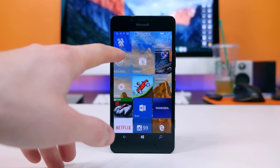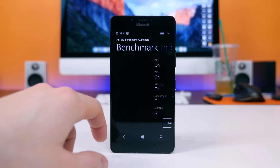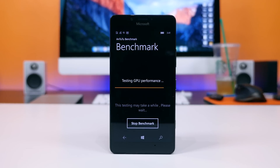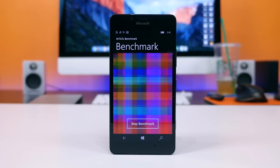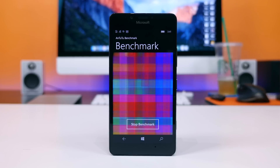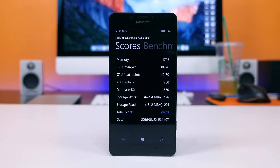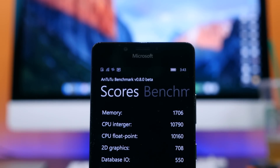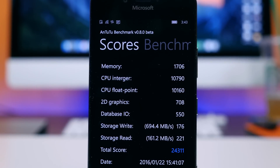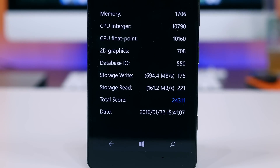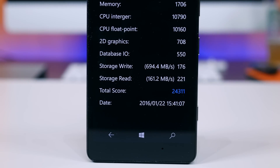The first app we shall run is Antutu, which can also be found on Android and iOS. It's one of the benchmark staples in the industry as it works across platforms, testing a variety of areas such as general UI responsiveness, CPU, GPU, memory, and storage performance. The scores are combined into a final score. On average the Lumia 950 received a score around 24,000, which is significantly lower than flagship Android devices, but Antutu's benchmark algorithms are not exactly the same as the Android version, so the scores can't be accurately compared across platforms.